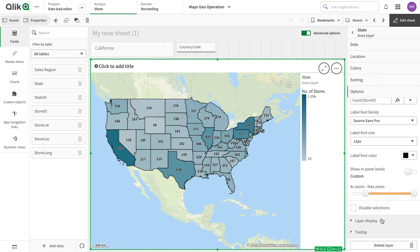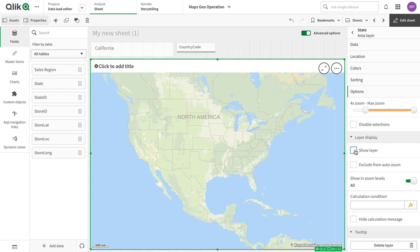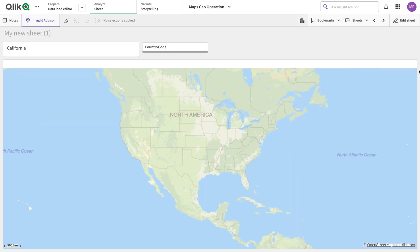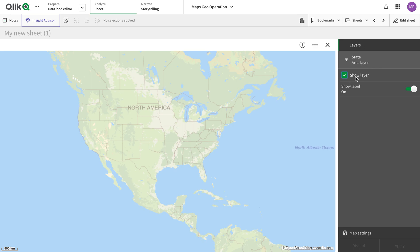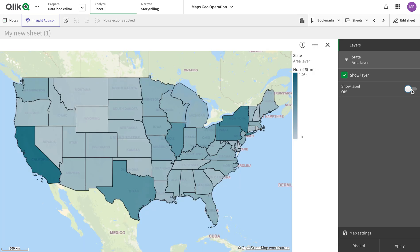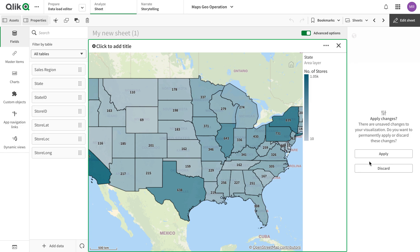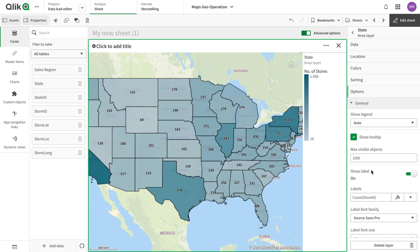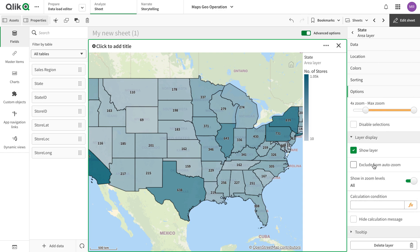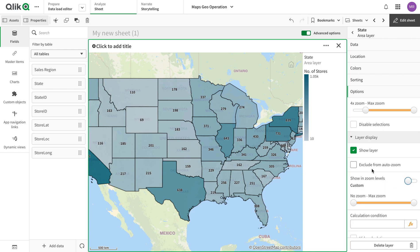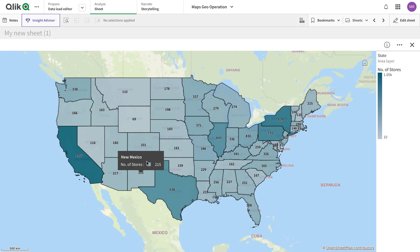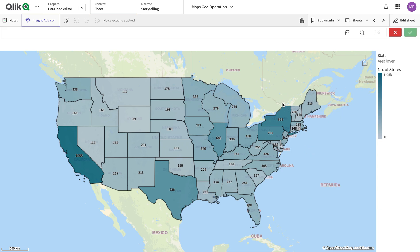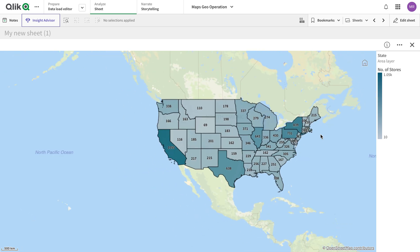We can disable selection by clicking, but I'll leave that enabled. In the layer options we can control whether a layer is shown or not — if we uncheck it, we can turn it on from the exploration menu. We also have options to turn labels on and off. We have the option to exclude from auto zoom, and we can set this layer to only show at a particular zoom level — for example, zoom level four.